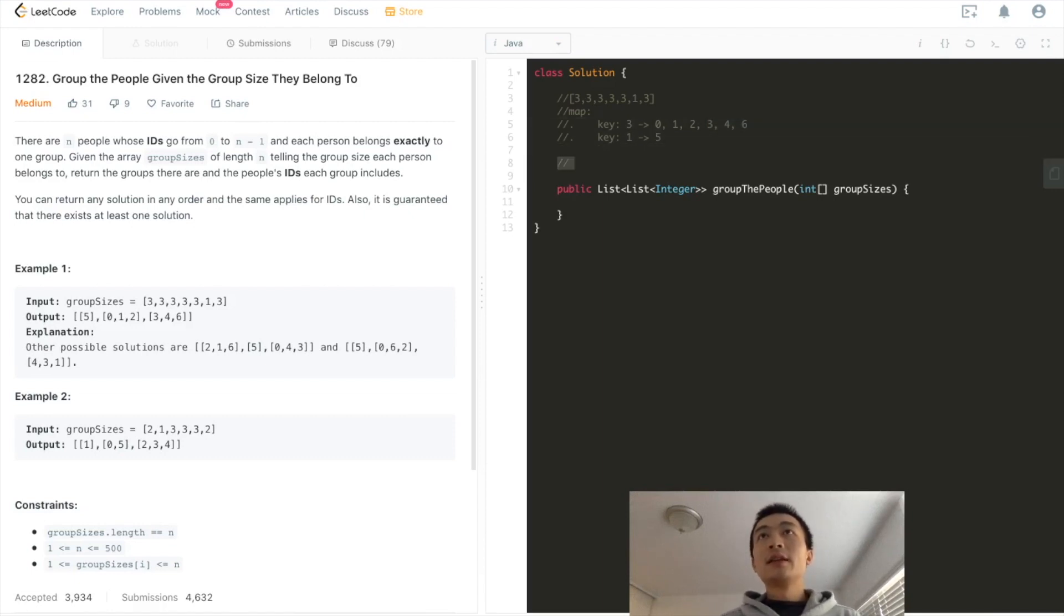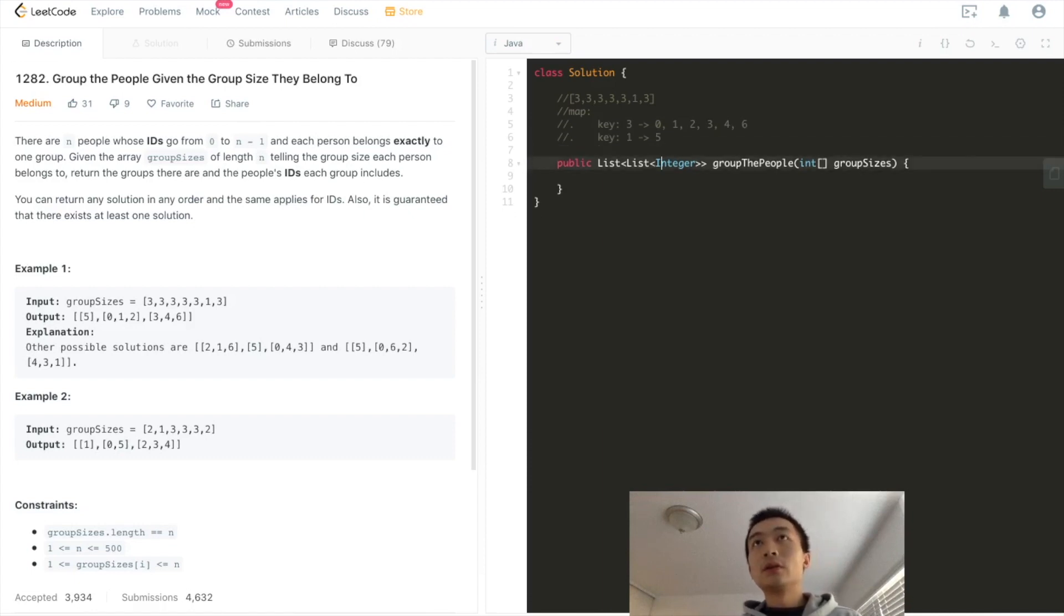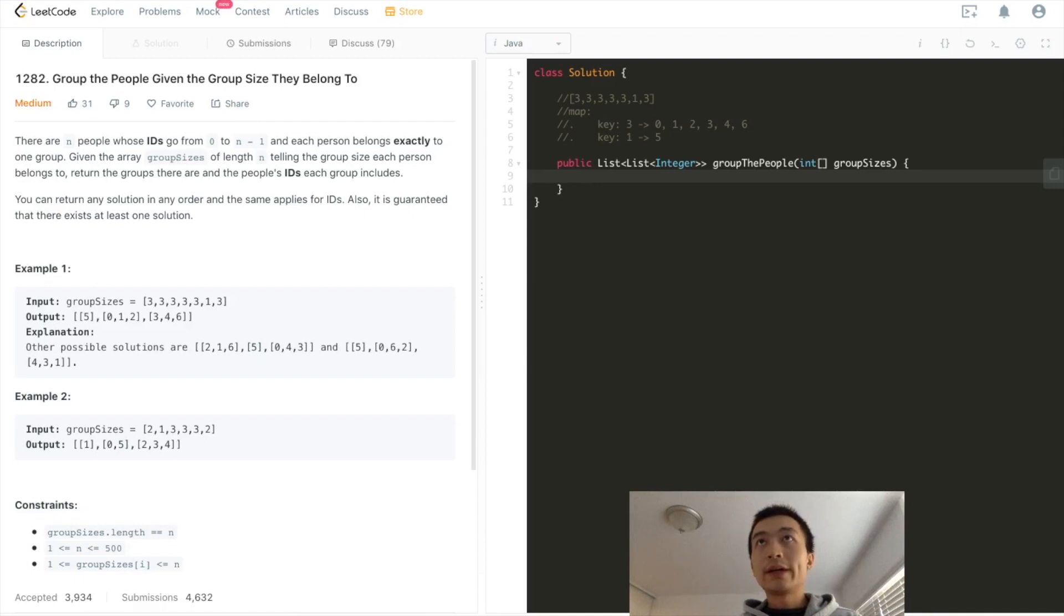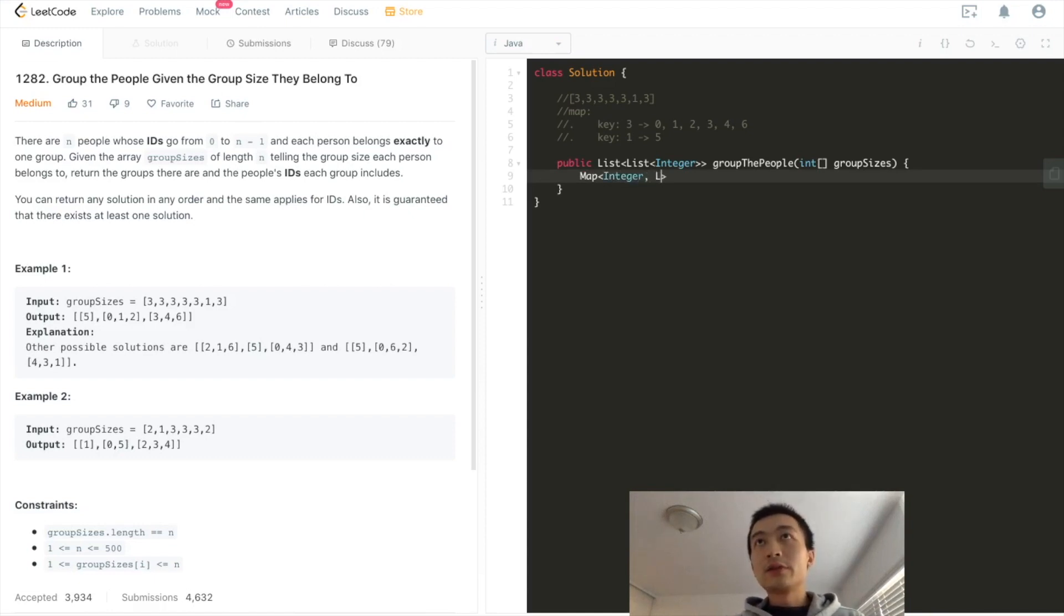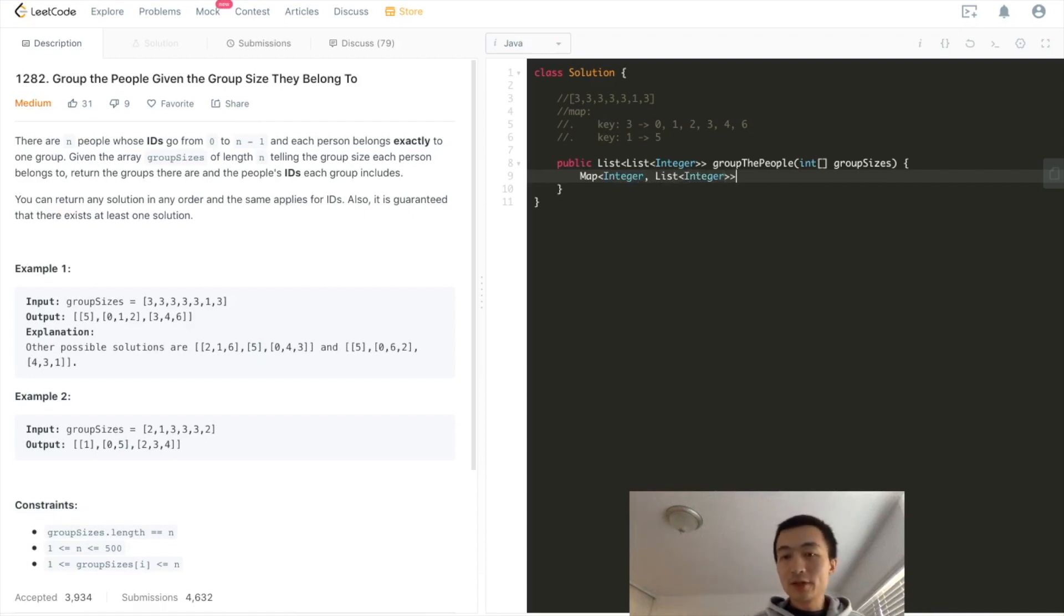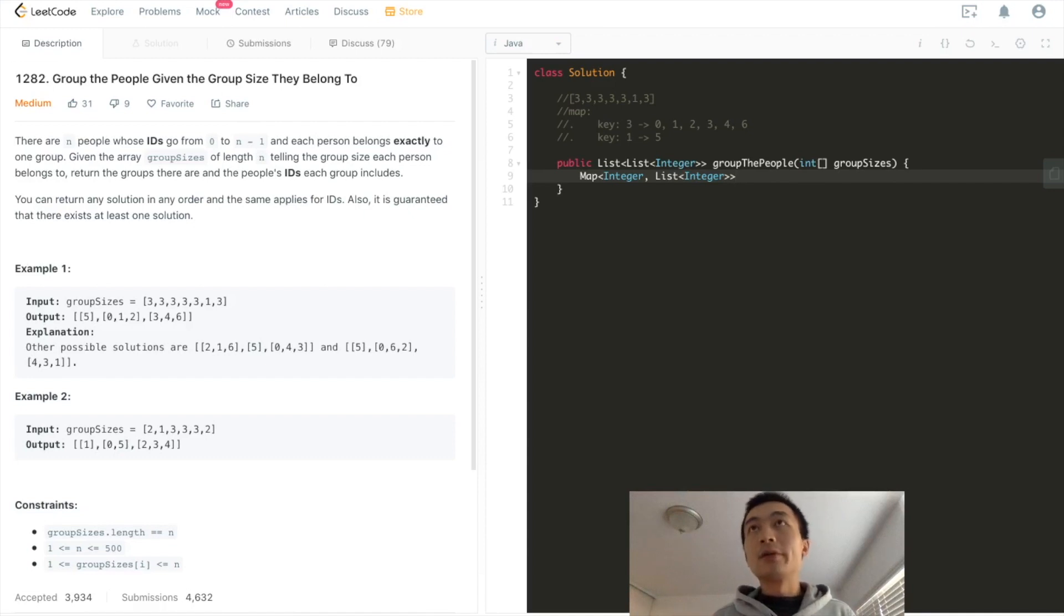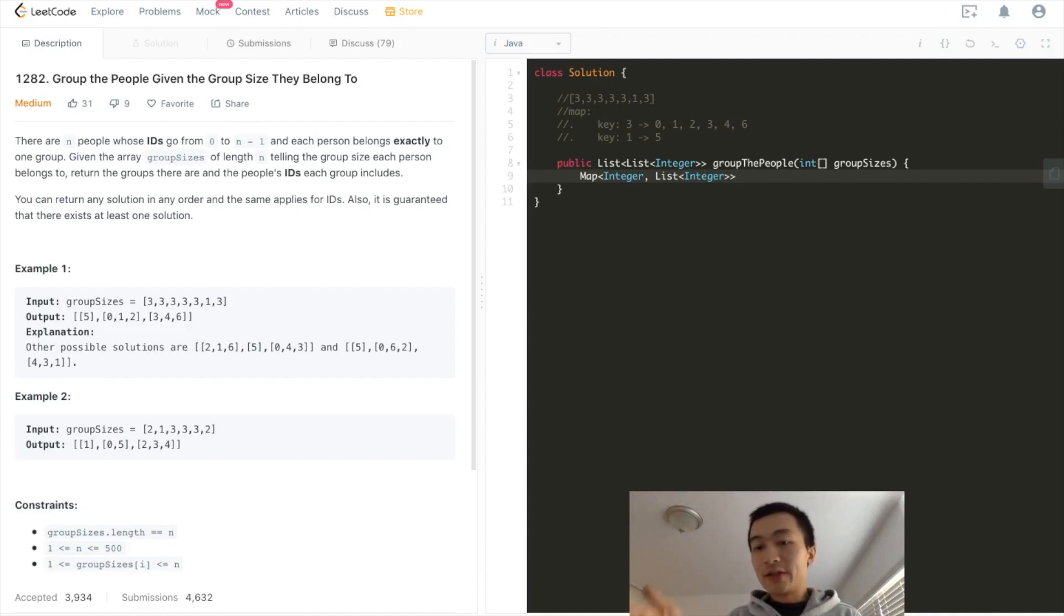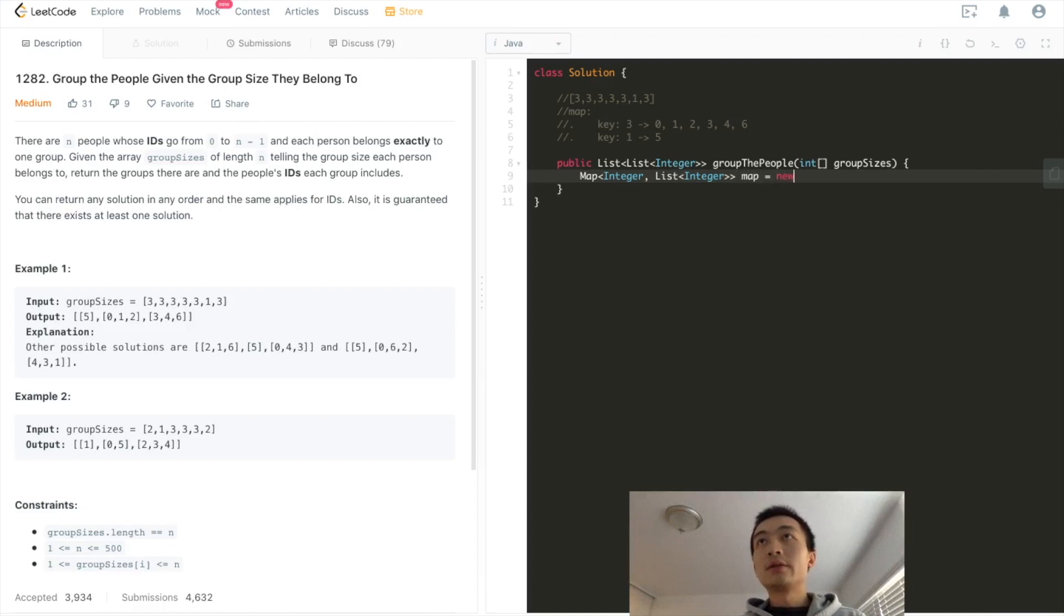If that does, then let's start coding. So here, what are we going to do? We'll have a hashmap. As I said, we'll use a hashmap. The key is just the size of the group, and then the value is going to be a list. This list contains all of the indices of this given array, which means all of the people with such indices belong to the same sized group. New hashmap.